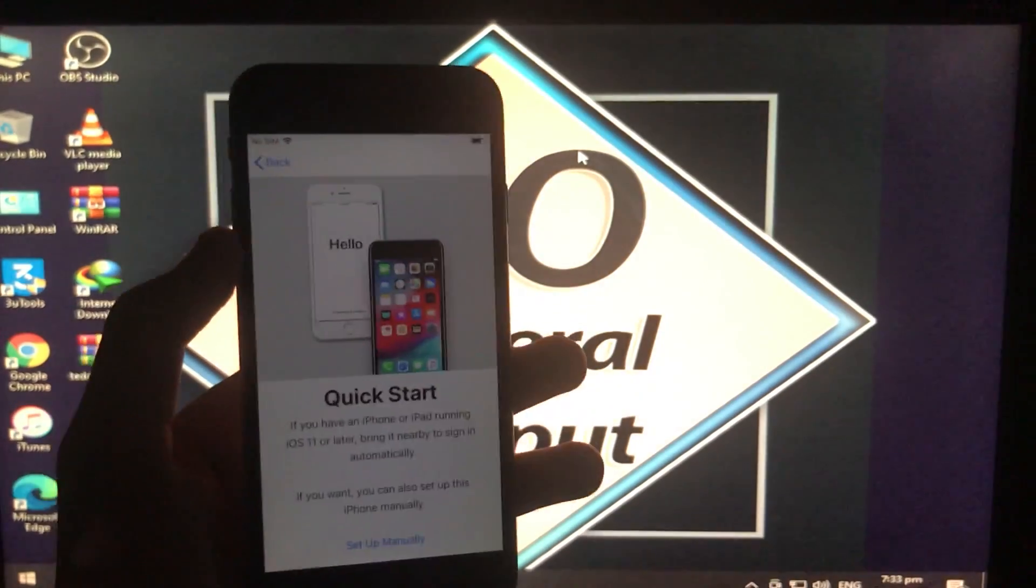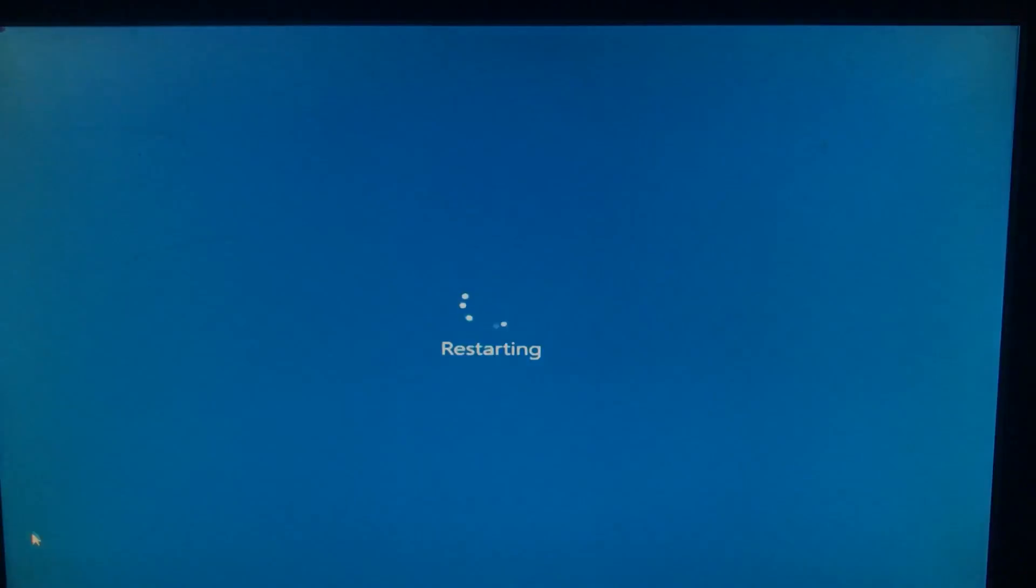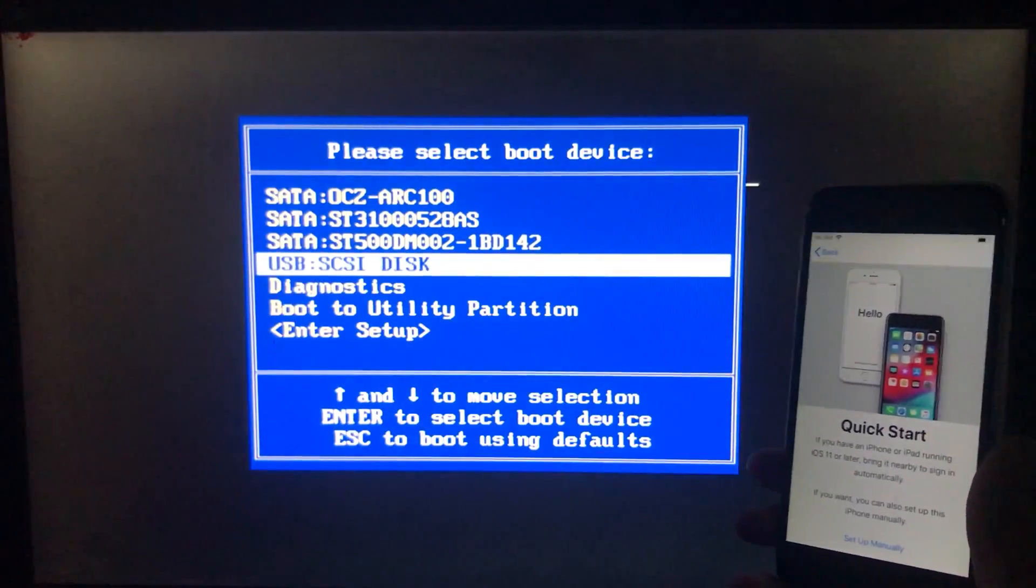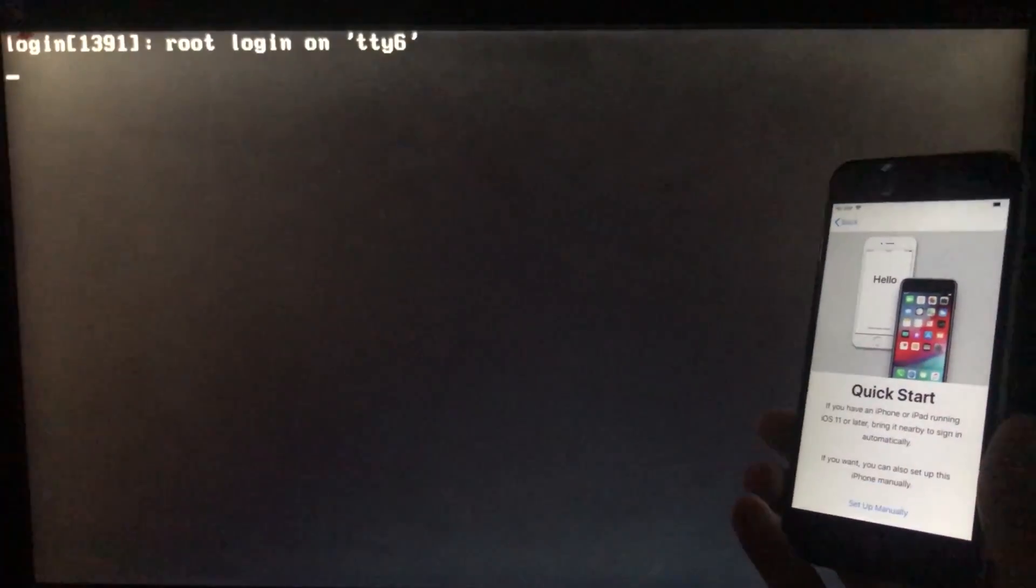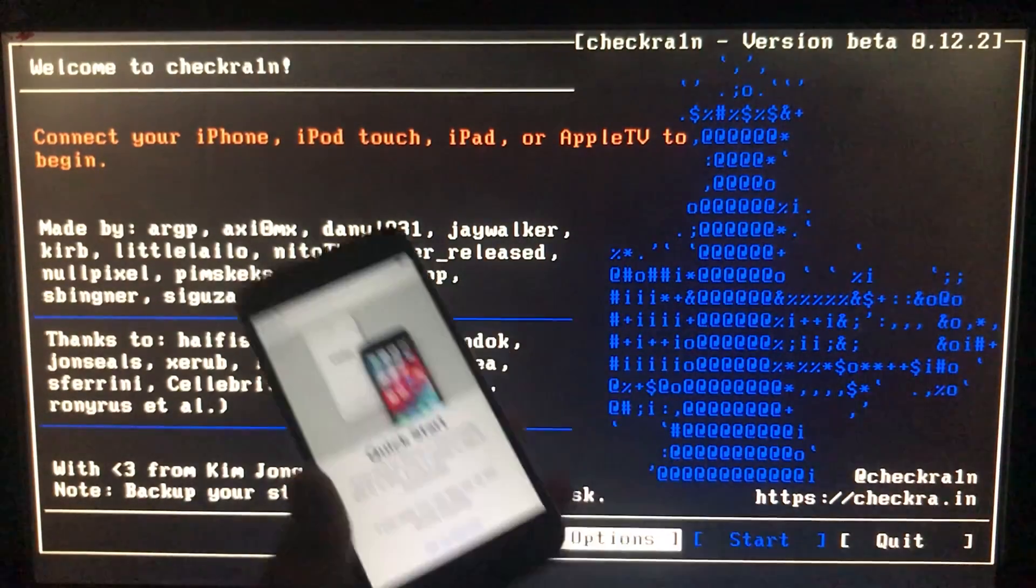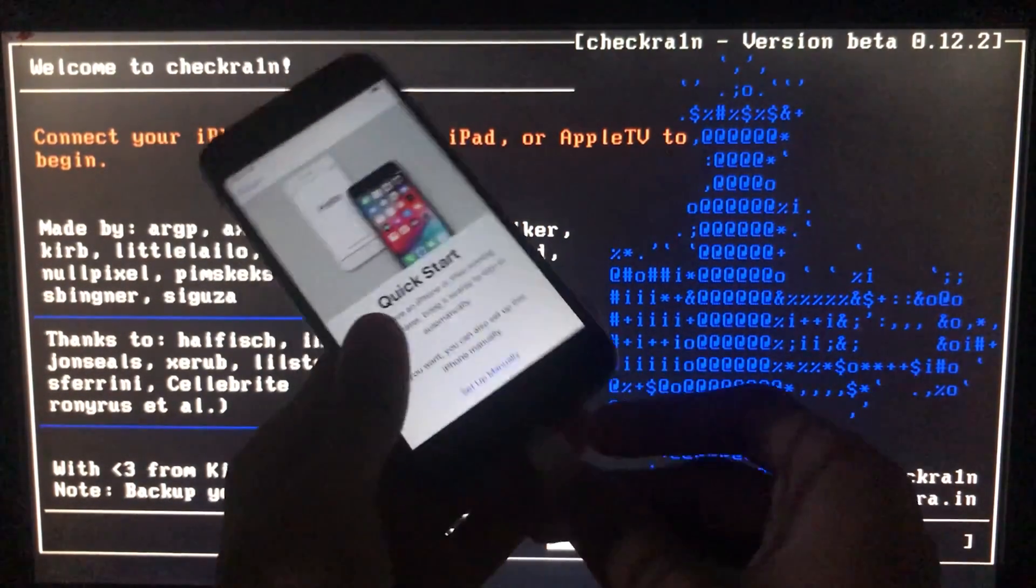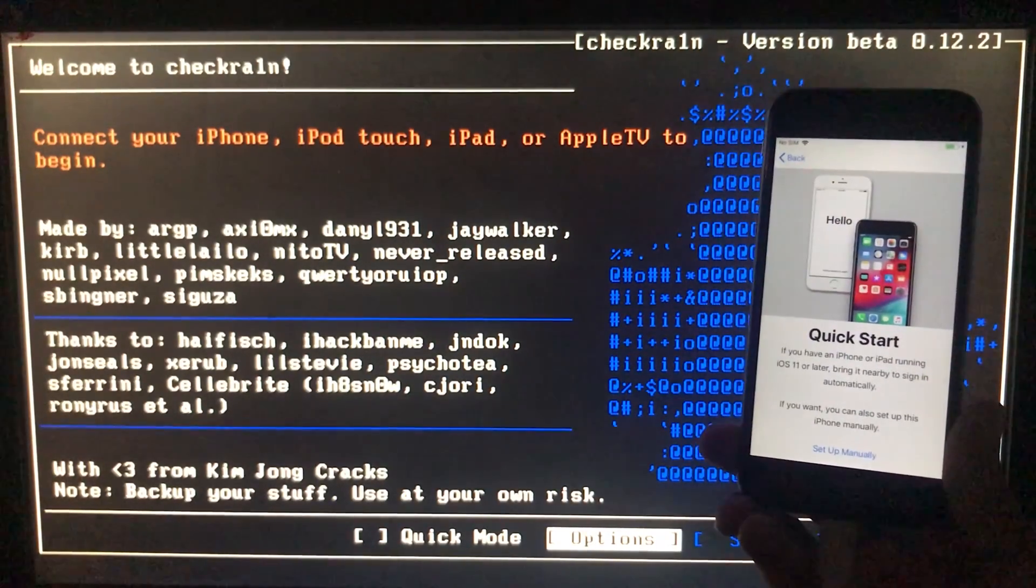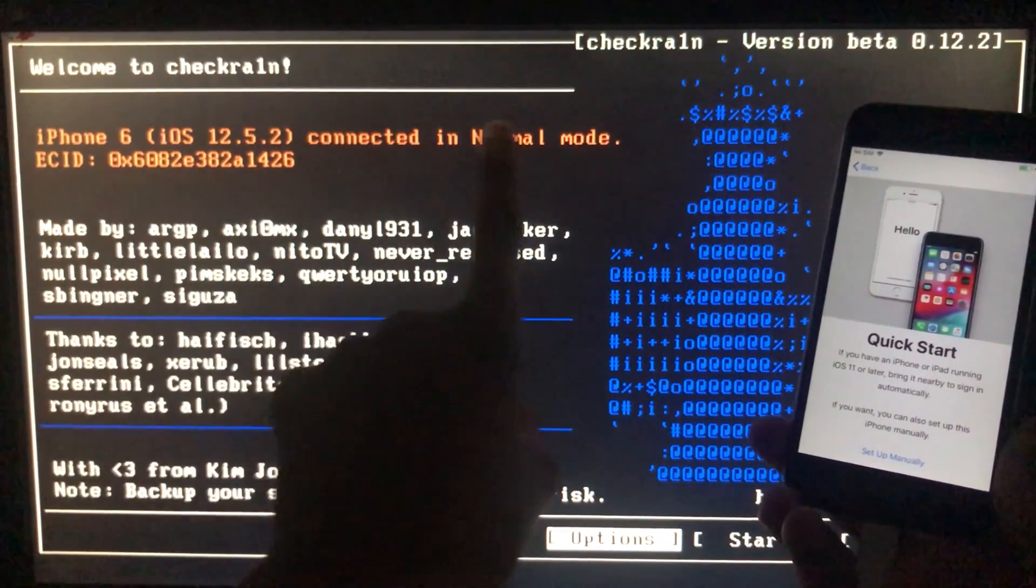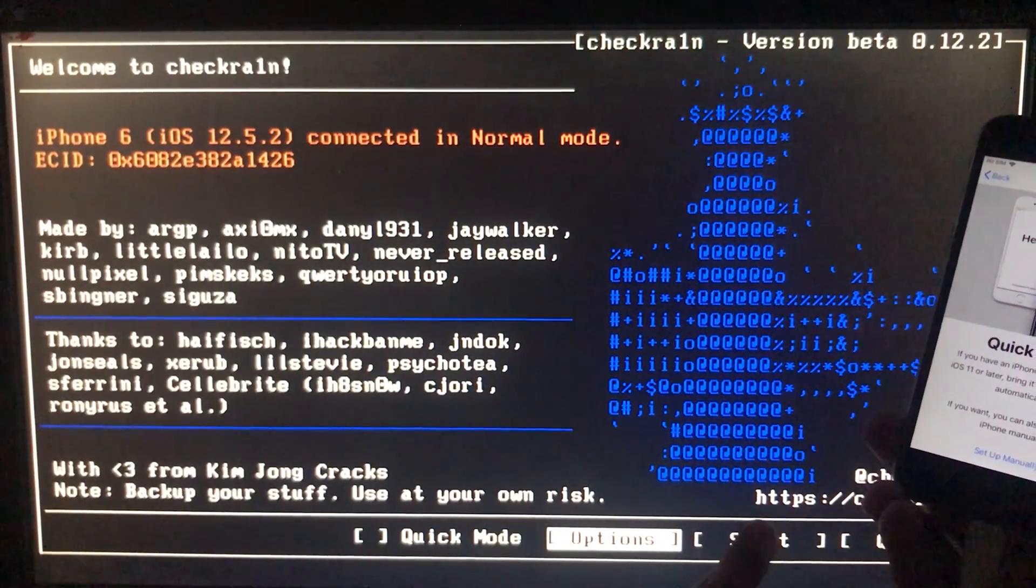First of all we need to run the checkra1n tool. So we are in it and first of all we're going to connect our iPhone to the PC. As you can see it is connected. I have iPhone 6S iOS 12.5.2. We're going to click on start to begin.